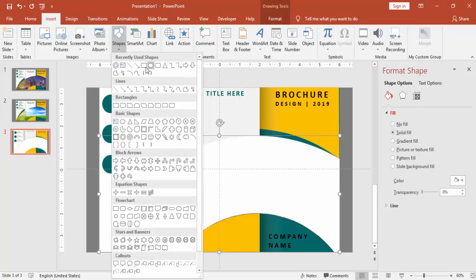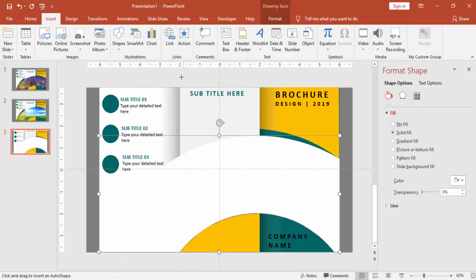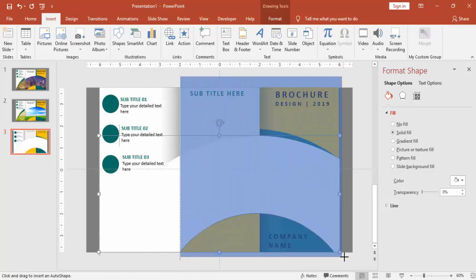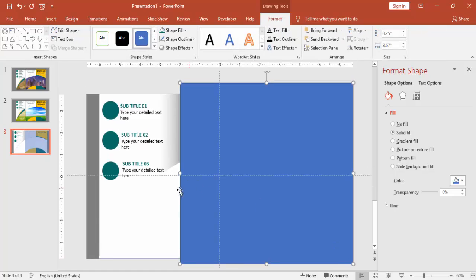Go to shapes and again select rectangle.